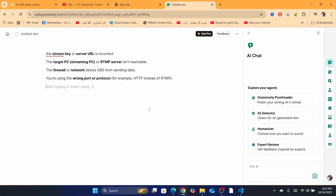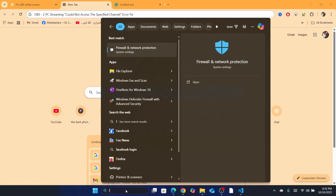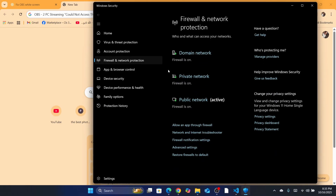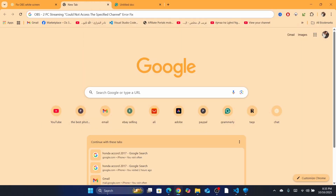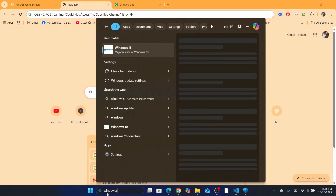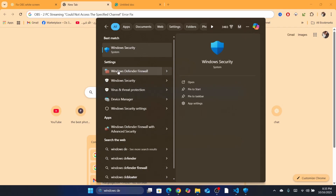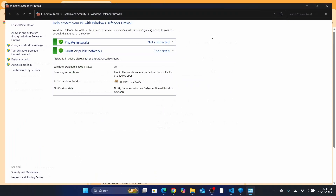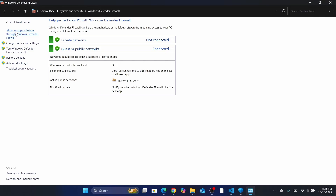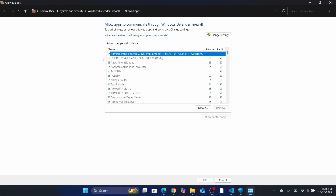If turning off the firewall makes it work, what you should do is come back, turn the firewall on again, and then search for 'Windows Defender Firewall'. After that, click on 'Allow an app or feature through Windows Defender Firewall'.